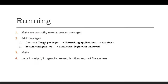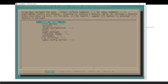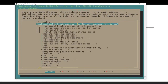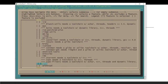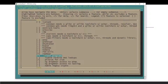Dropbear allows you to SSH into the box once Linux is up and running. You can find it inside Target Packages > Networking > Dropbear. Just go down to Target Packages, then Networking, and you can see Dropbear listed there. Make sure you install Dropbear because without it you won't be able to SSH into your box — very important.